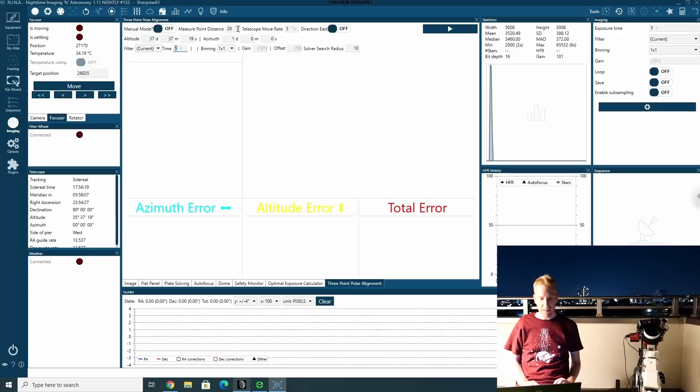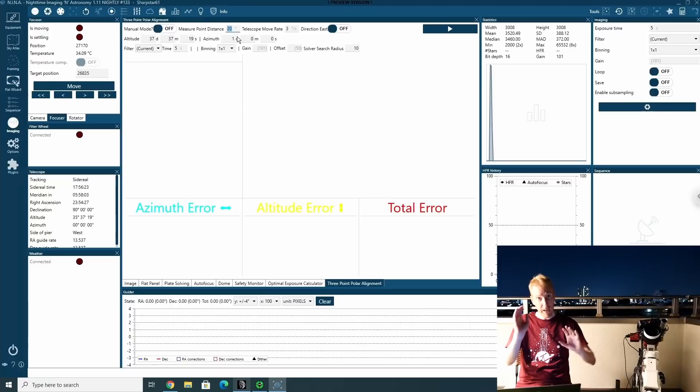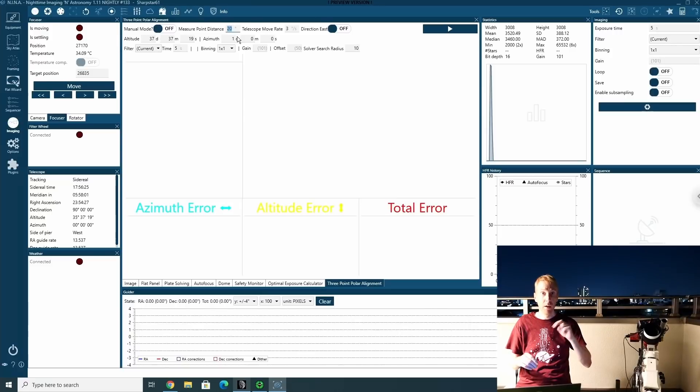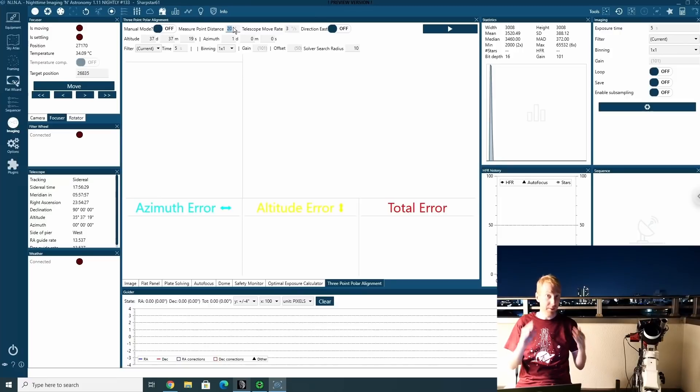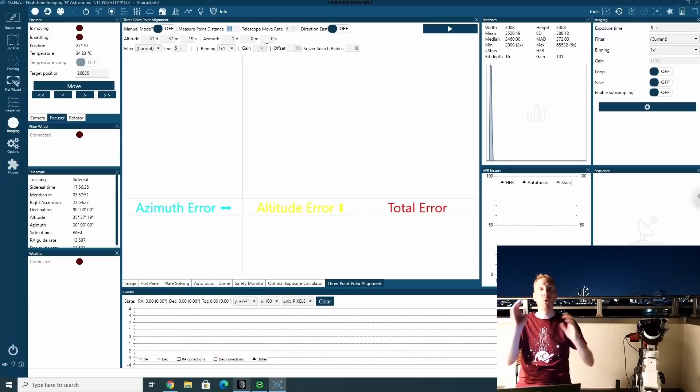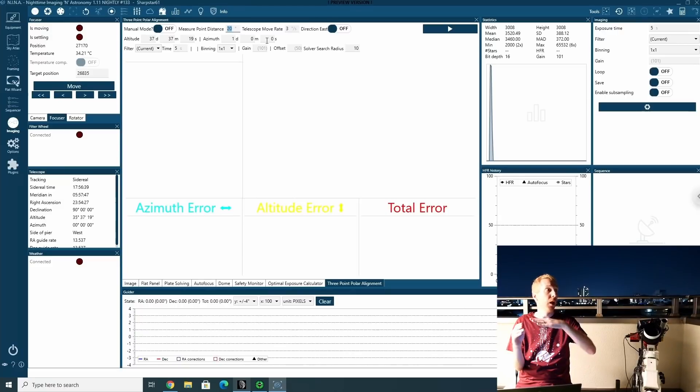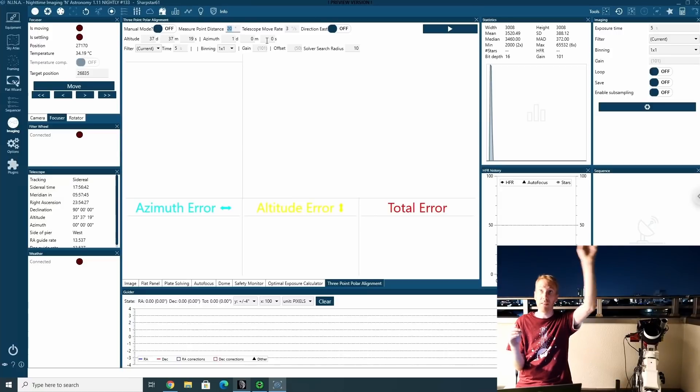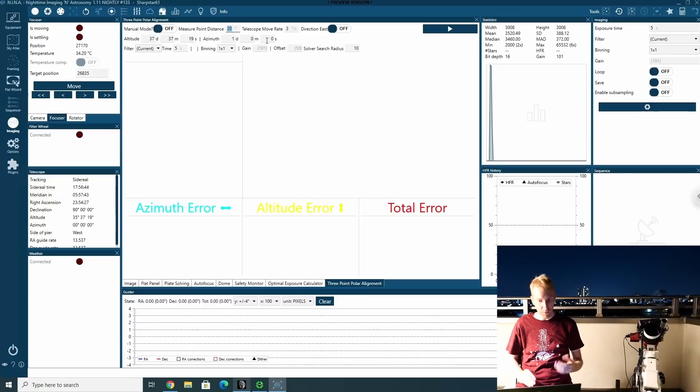And you can also specify the measure point distance. This is the number of degrees that the mount will rotate around the RA axis between two measurements. So if I said 20 degrees here, it means the mount in total from its starting point of the coordinates that I have set, will rotate 40 degrees. So I need to make sure that I have enough space for that. And that all across those 40 degrees there is access to the sky for the mount to actually take an exposure and plate solve.